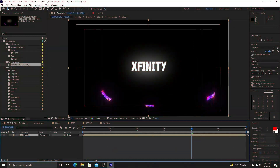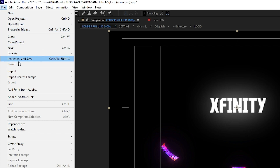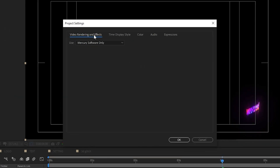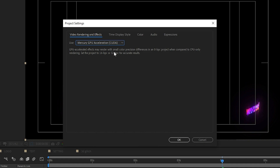Next, go to File and then Project Settings. Under Video Rendering and Effects, make sure to select Mercury GPU Acceleration CUDA. This is very important because if you are working with Element 3D or Mocha, which use your graphics card for rendering, this is the best option to select. Even if you're working with regular motion graphics, CUDA can still add some GPU usage benefit to your project. Click Mercury GPU Acceleration CUDA and then click OK.